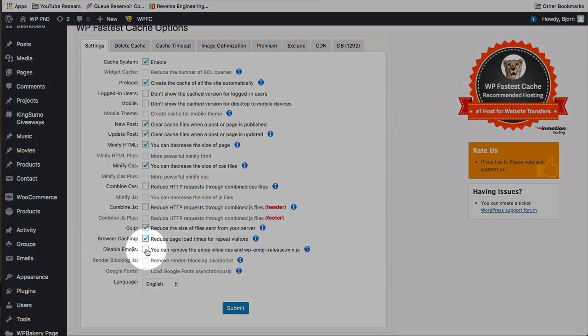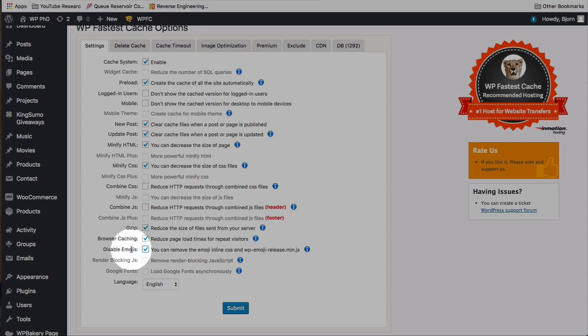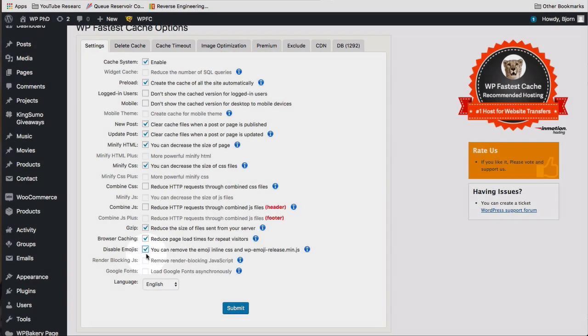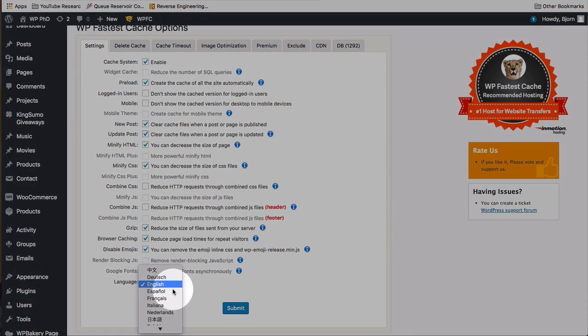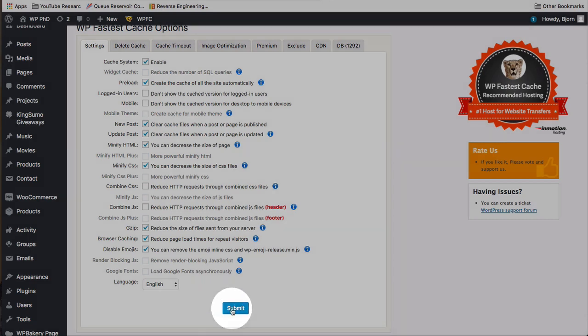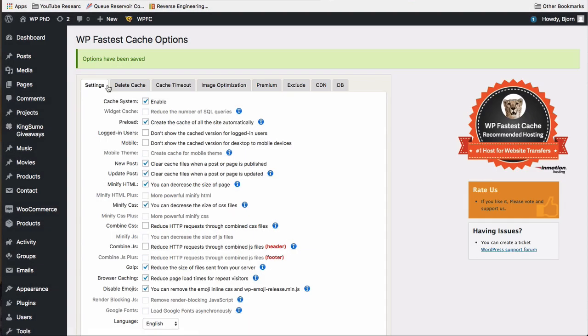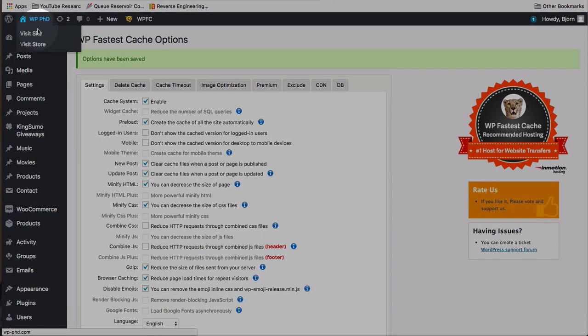Disable emojis. I don't have any emojis on my site, but maybe you do. And having these removed from the cache and the inline CSS is going to make your site load a lot faster. Because all those little guys, they're all little images. And if they're not little images, they're all CSS based. But still, they take time to load, especially if you have a huge emoji library. You can choose your language right here. I'm going to stick with English. I'm going to click on Submit. The options have been saved.